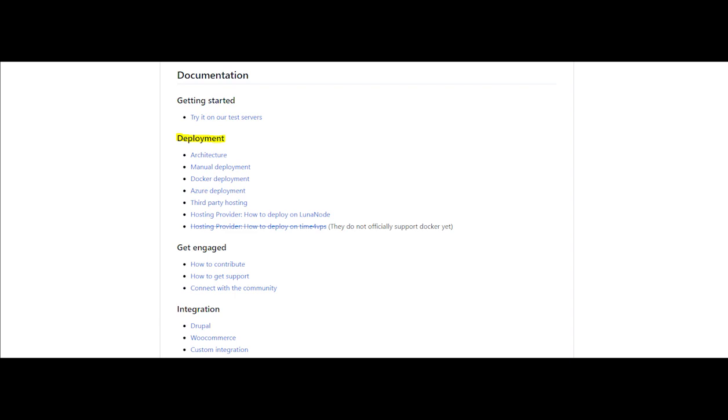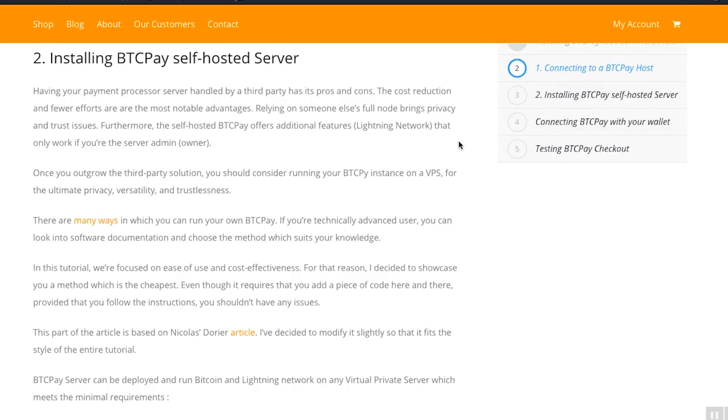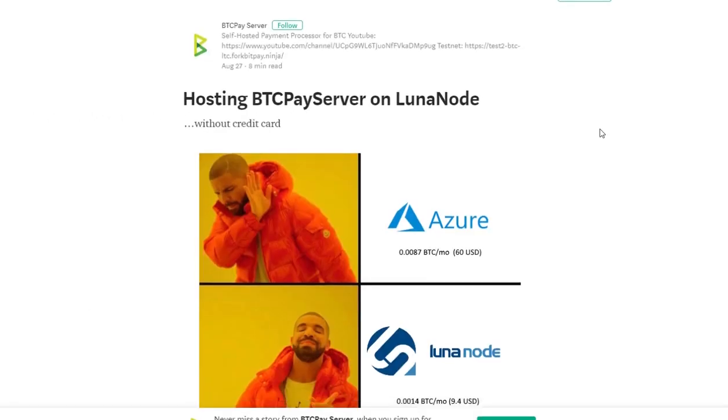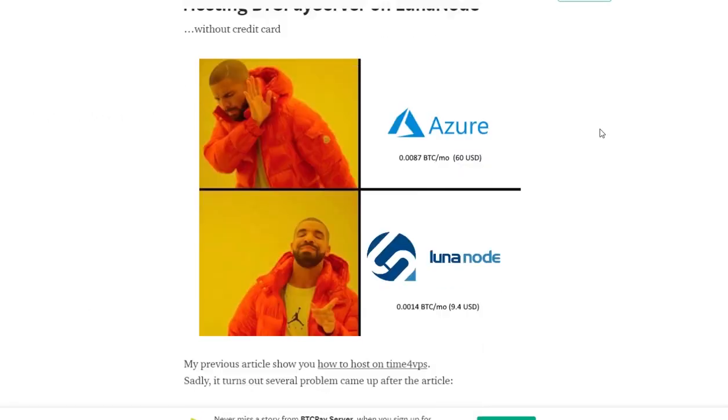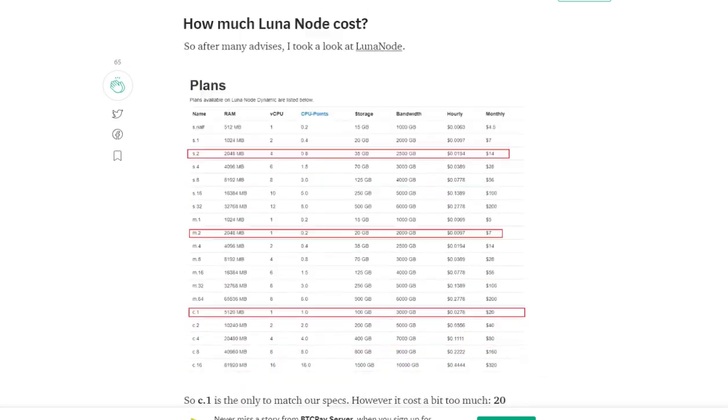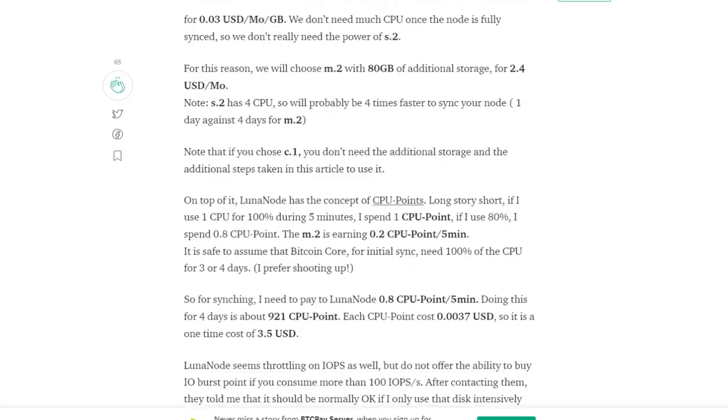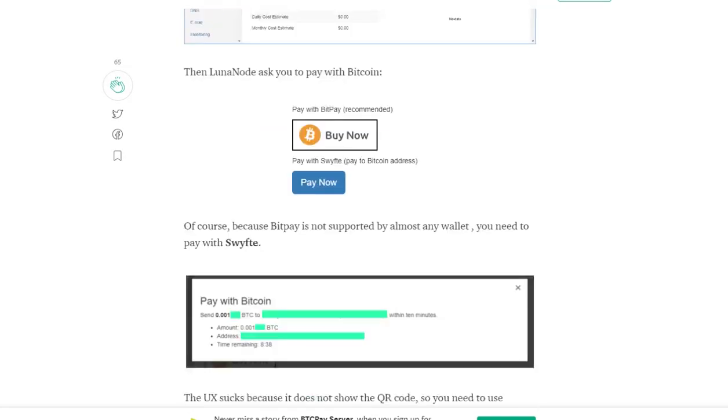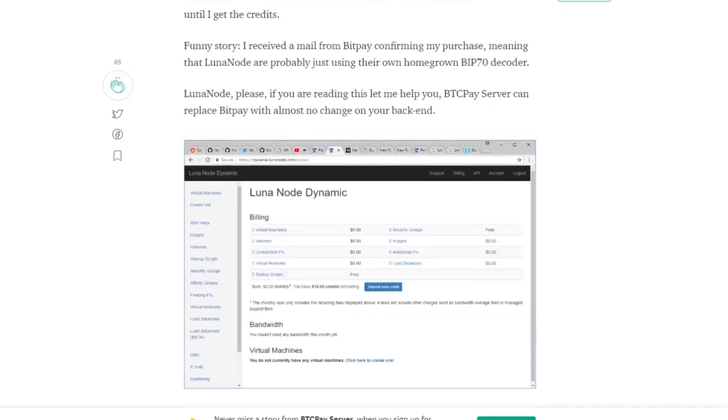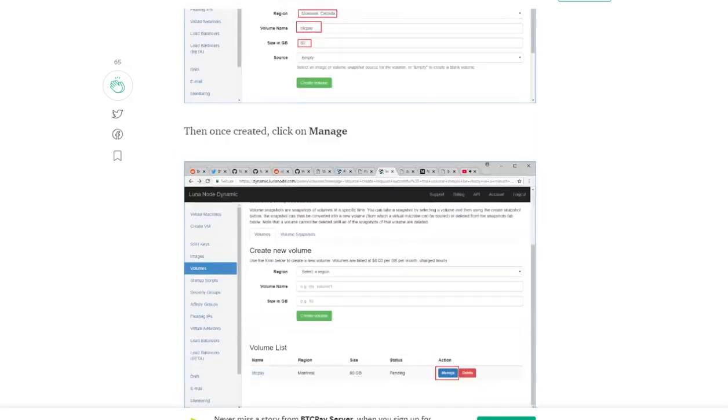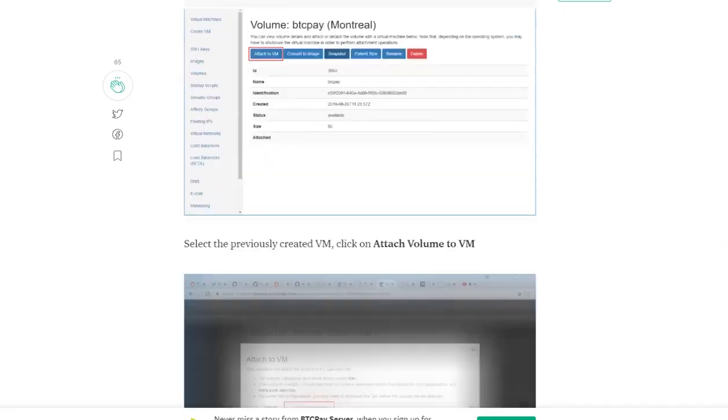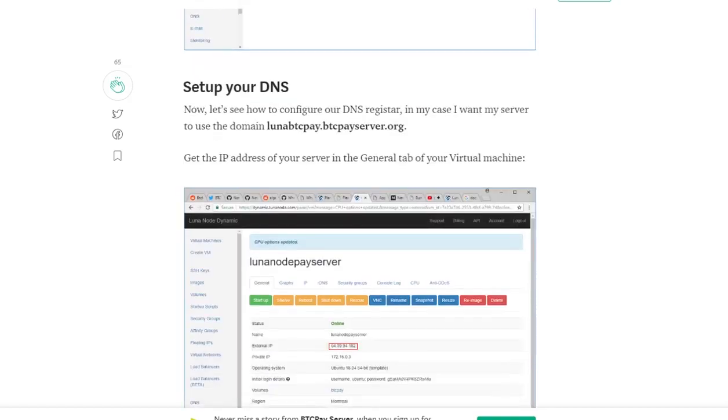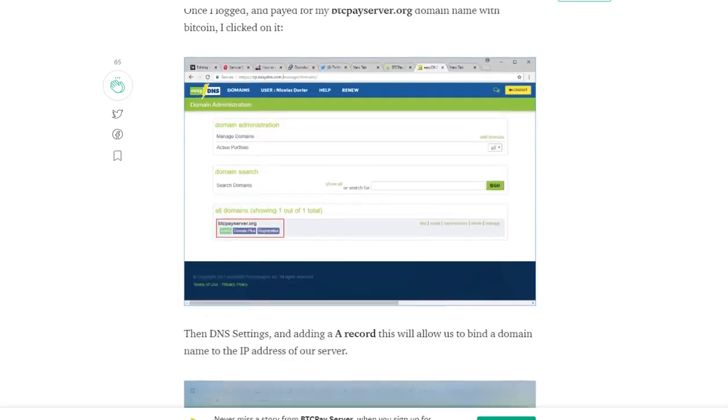I will provide you with a link where more tech-savvy users can see ways in which you can connect your BTC Pay server. This particular video is focused on ease of use and cost effectiveness, so we had to find a way in which we can deploy our own BTC Pay server for cheap but also in a relatively easy to do way. This video is based on Nicolas Dorier's article, who provided step-by-step instructions, so thanks Nicolas.